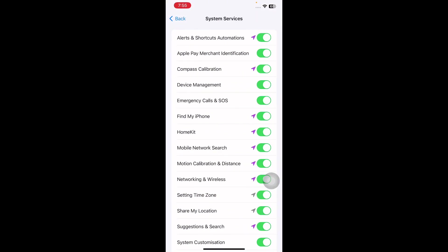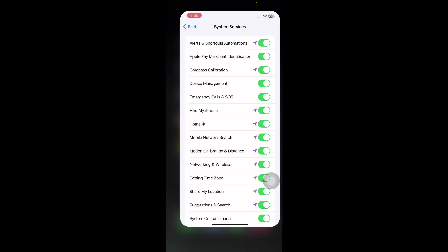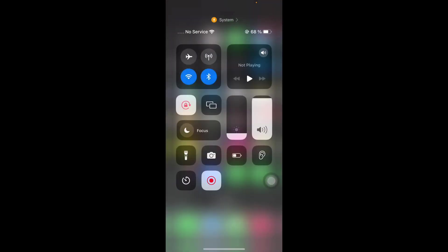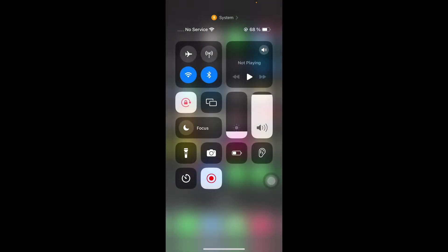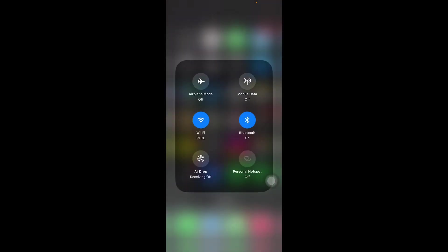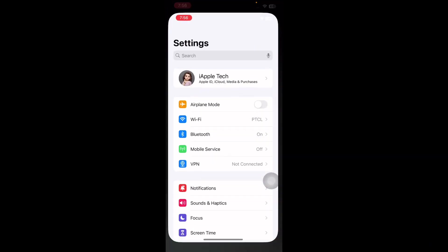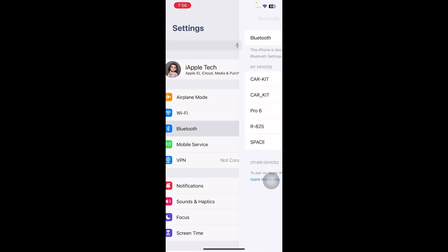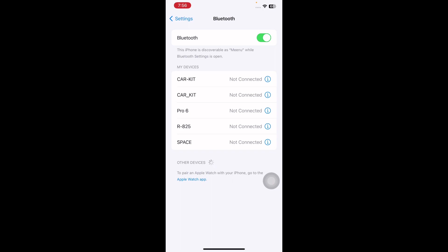The next step is to enable Bluetooth. AirTags transmit a secure Bluetooth signal detected by nearby devices in the Find My network, allowing their precise location to be tracked. If your iPhone's Bluetooth is off, you won't be able to locate your AirTag. Swipe down from the top right corner of your iPhone screen to open Control Center, tap the Bluetooth icon to enable it. If Bluetooth is not in the Control Center, open the Settings app and go to the Bluetooth section. Switch it on.